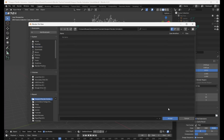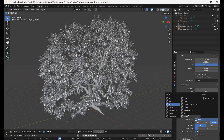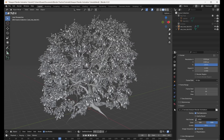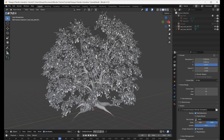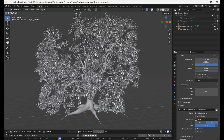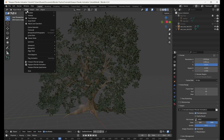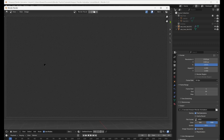All we need to do is make sure we've chosen a folder to save our frames to in the Output section of the Output Properties tab, chosen our desired file format, and picked the view that we'd like to render from in our viewport. We can also choose whether we want to render the animation in Solid or Material Preview mode. Let's go with Material Preview. Then go to the View drop-down menu and select Viewport Render Animation. Blender will now render our frames.